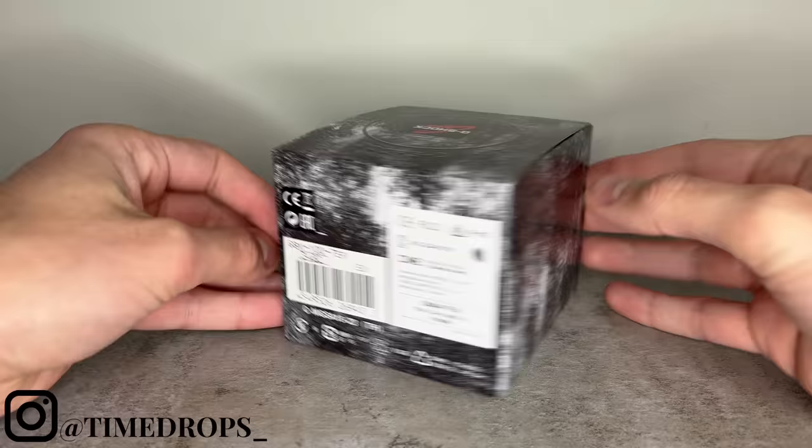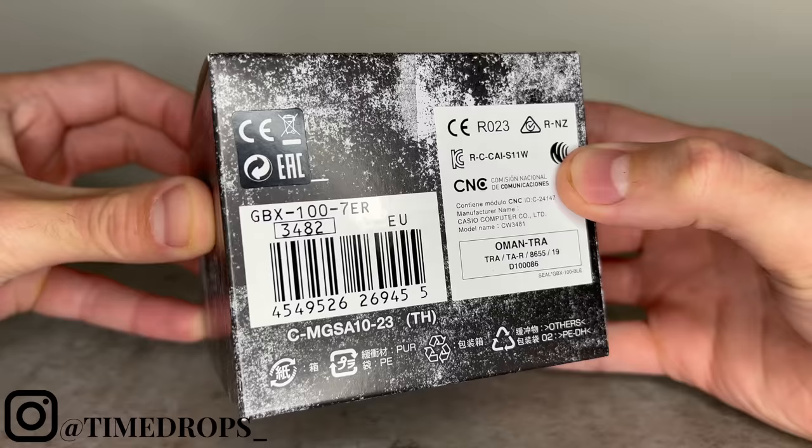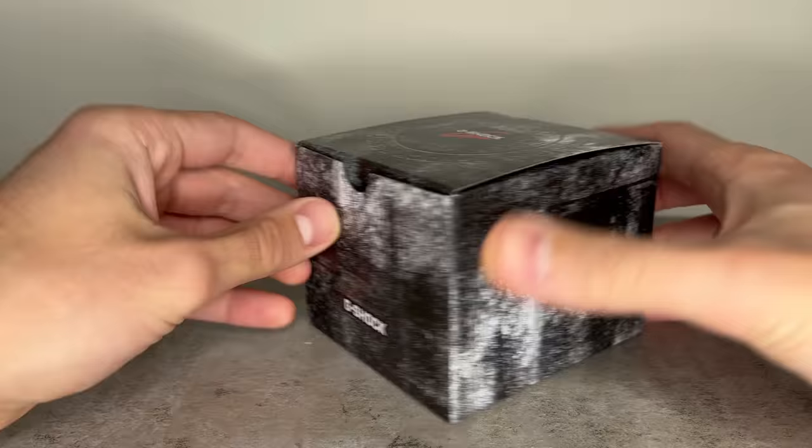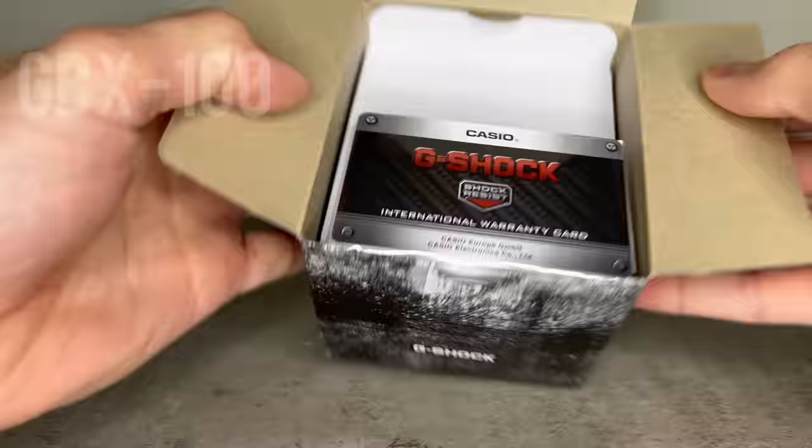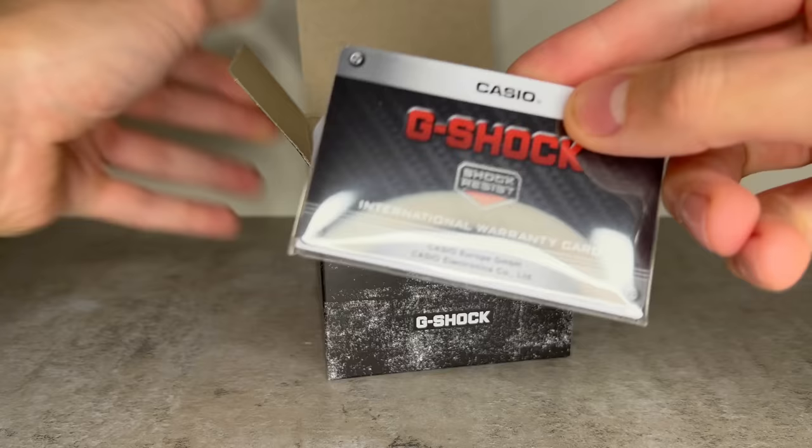Hey guys, welcome back to Time Drops and welcome to another review video. This time we're going to be taking a look at a real G-Shock fan's favorite, the GBX-100 from the G-Lide family, and find out why so many people think this is in fact the best square G-Shock money can buy.